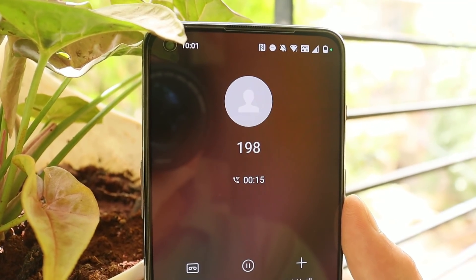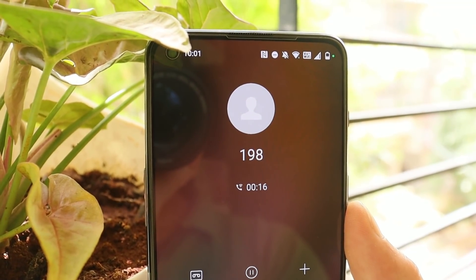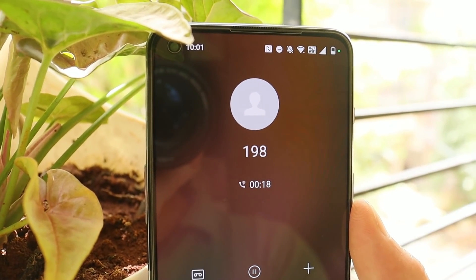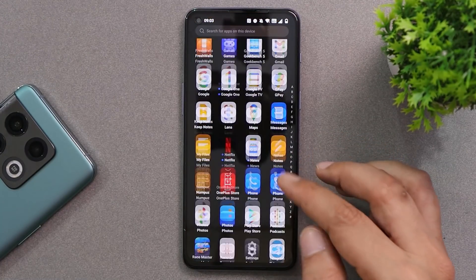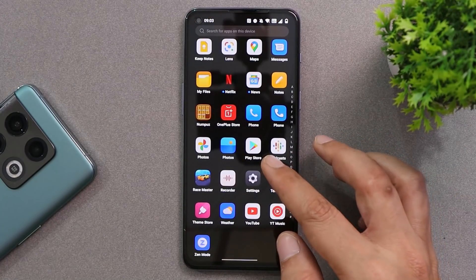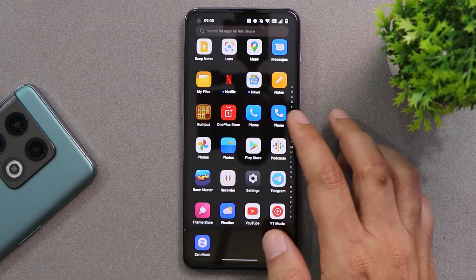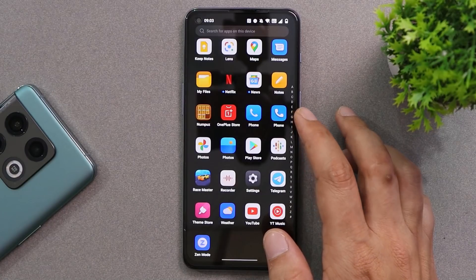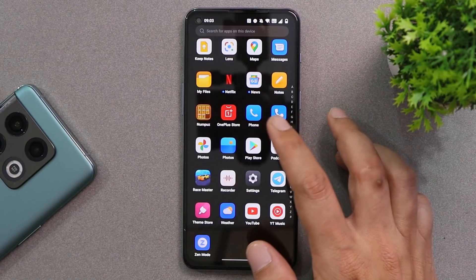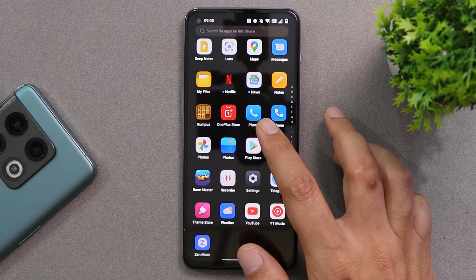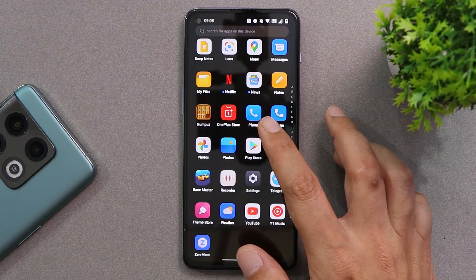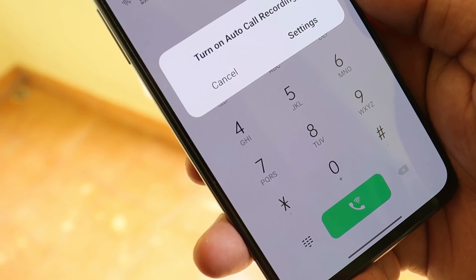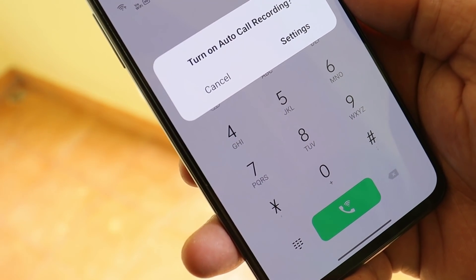Here I have my OnePlus Nord 2 which is currently running OxygenOS 12. As you can see, I have both dialers installed — one is Google Dialer and the second one is a dialer from ColorOS. It's a modded APK, and whatever information I have about this dialer, it seems to be a modded APK but works pretty great.